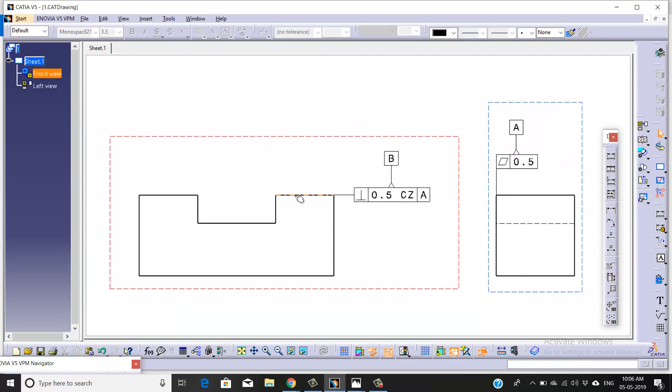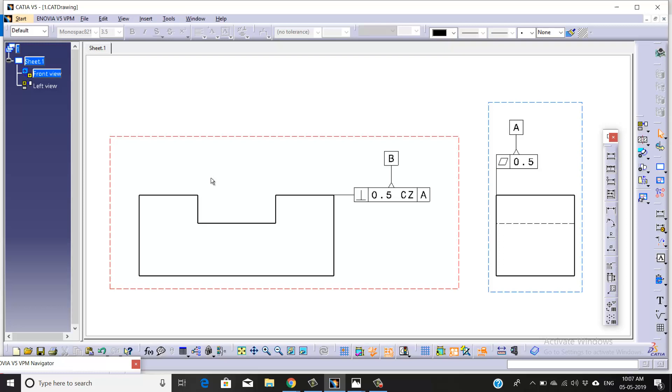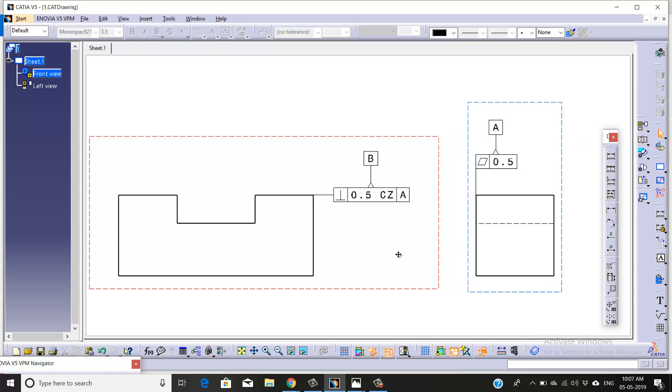From these two faces, you can take different dimensions. We don't need to take any extra datum like C or D for this face. By representing CZ, we're defining that this face and this face are common to each other.